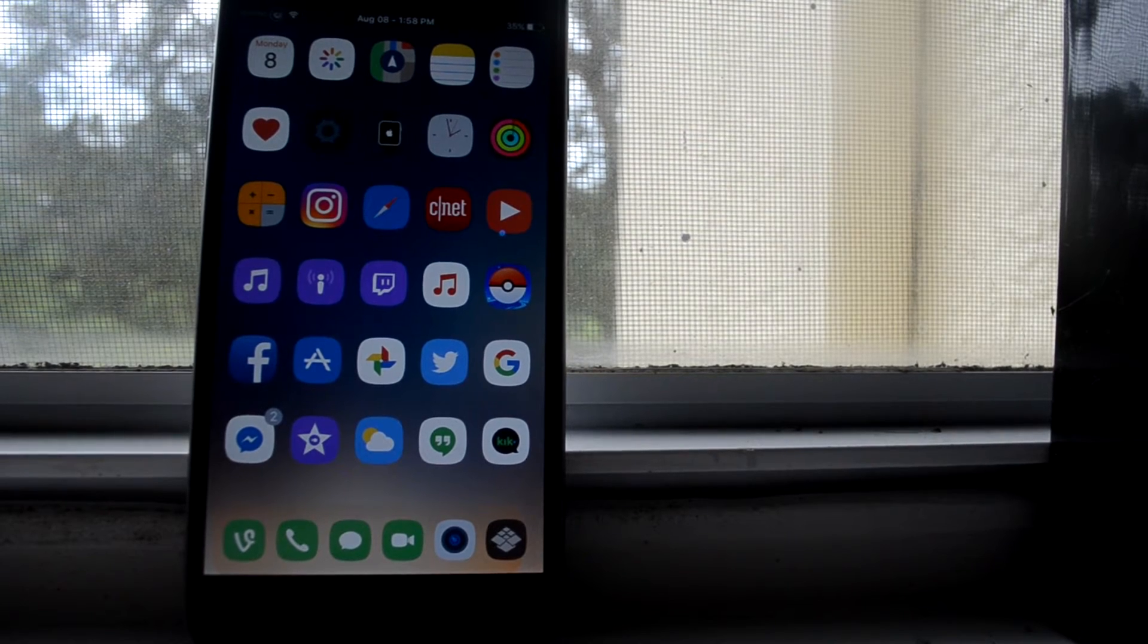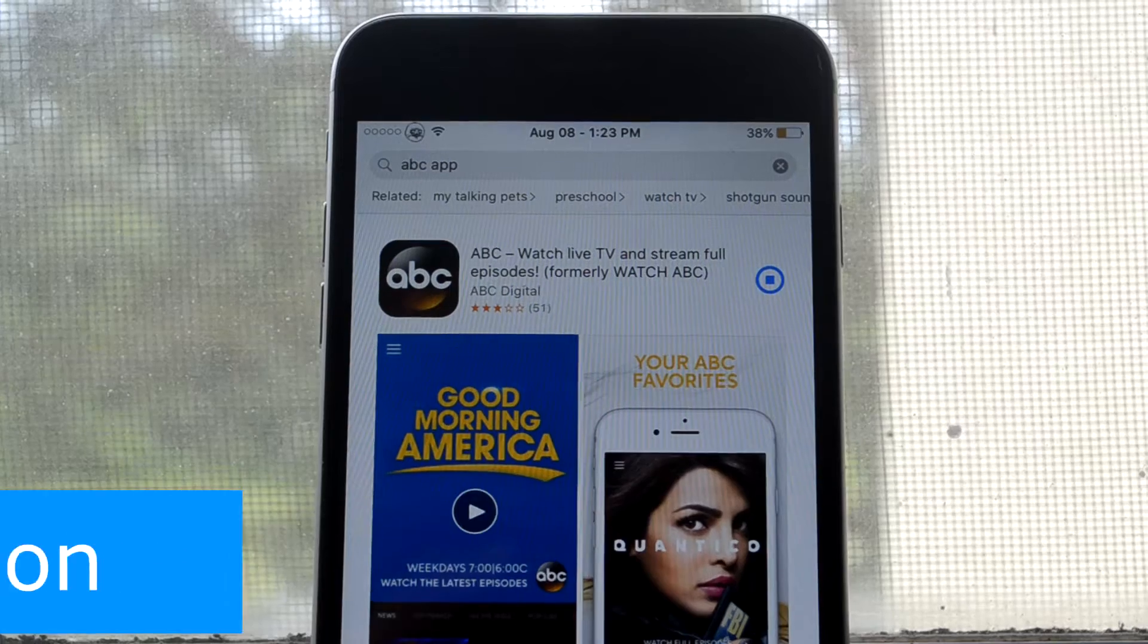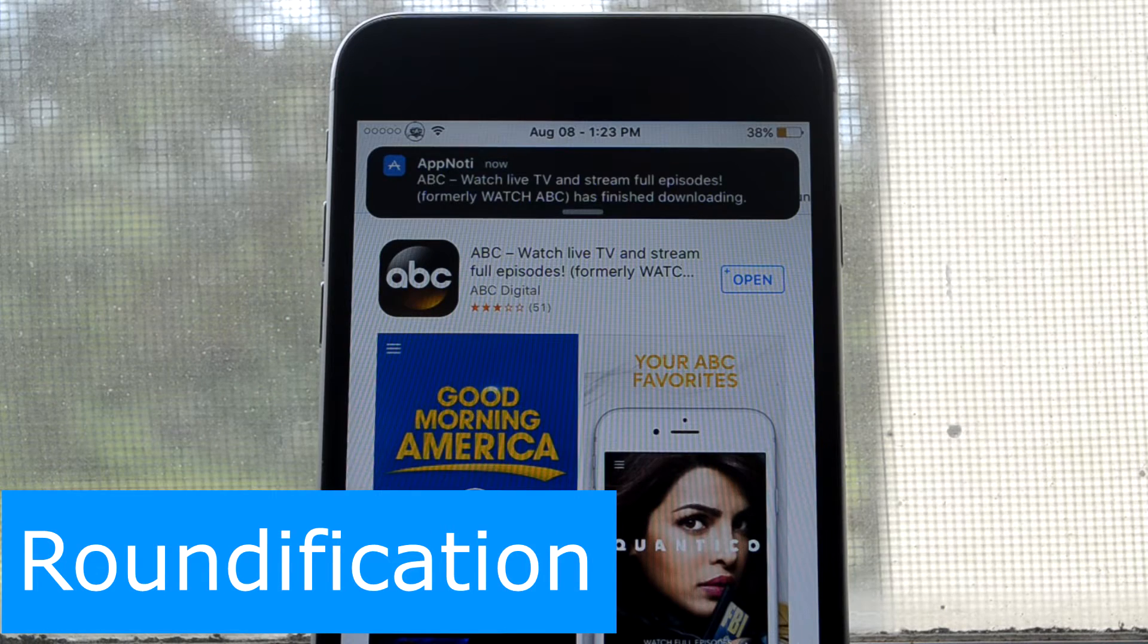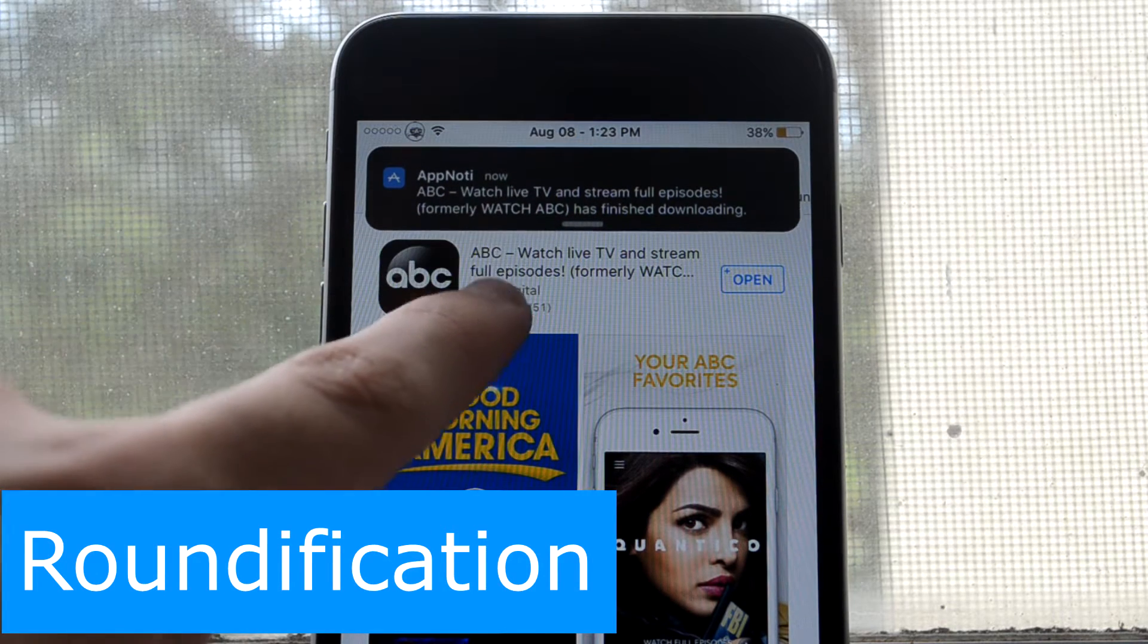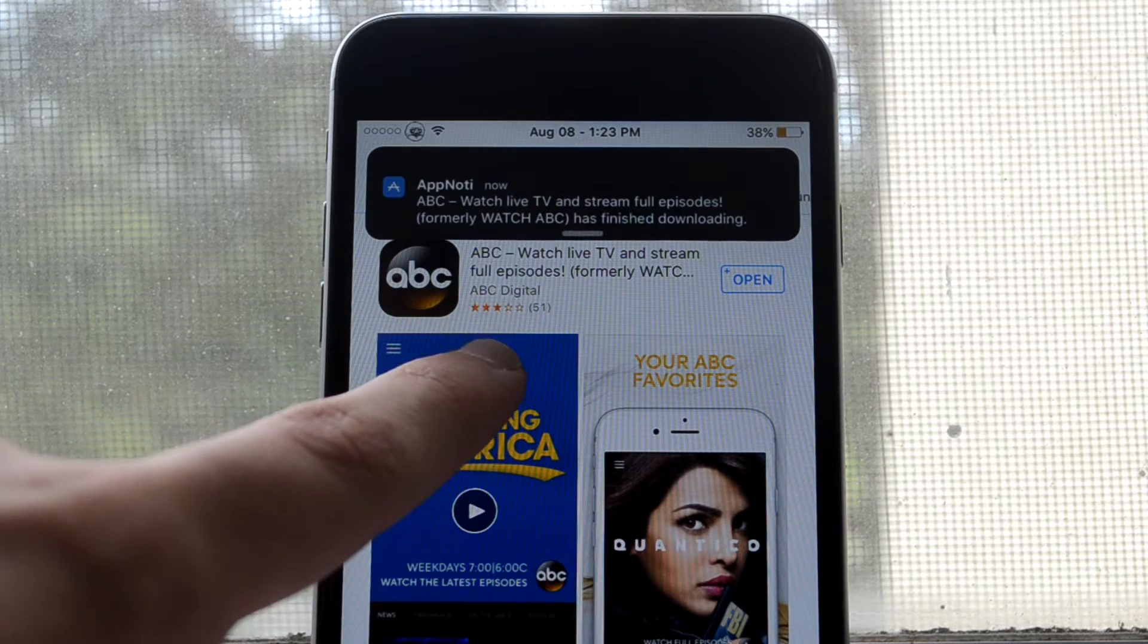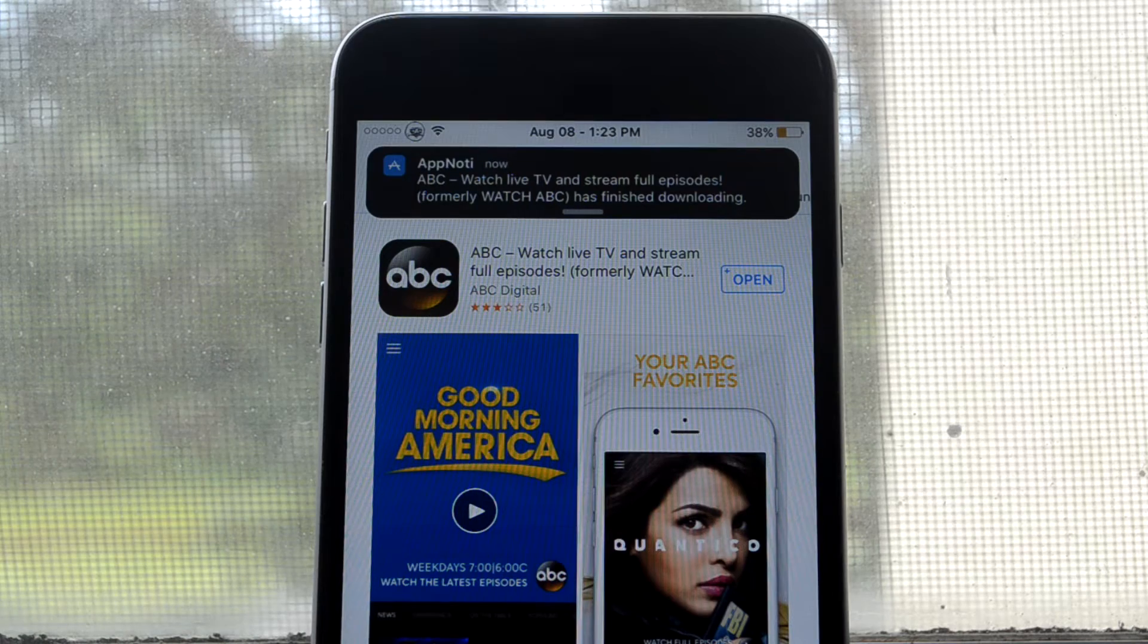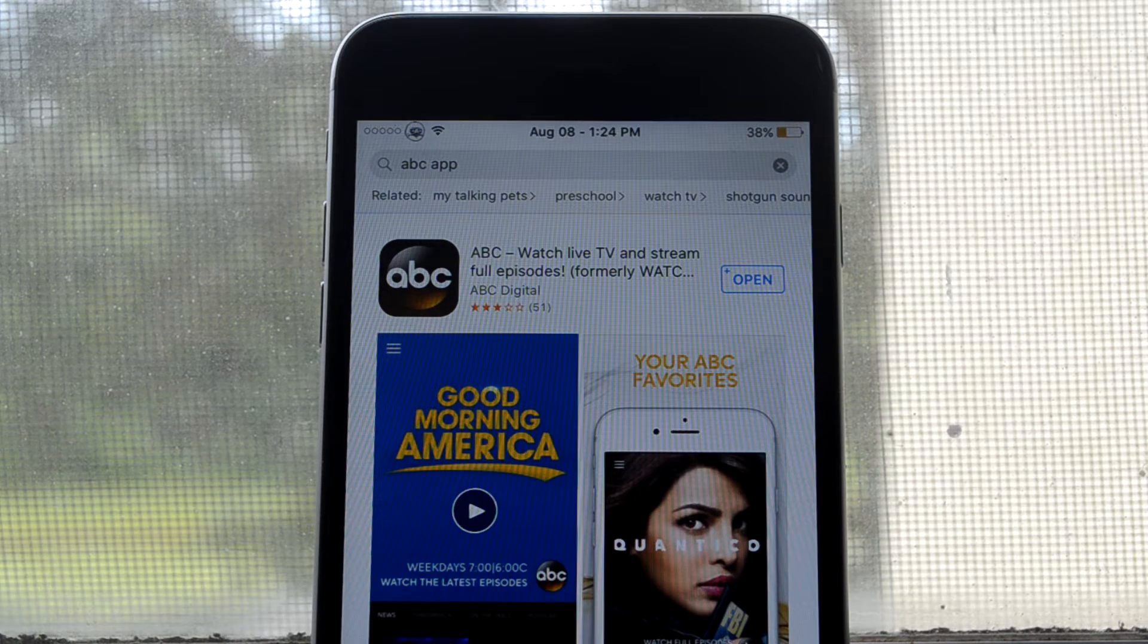This first one is Roundification, and what this does is it rounds your notifications to look similar to ones on iOS 10. I like it - it makes it look more simple and I like it simple.